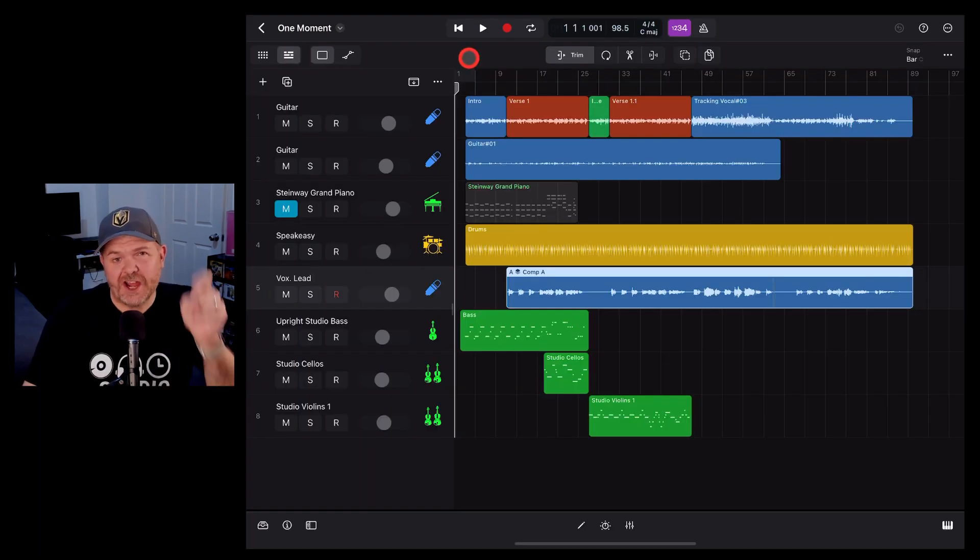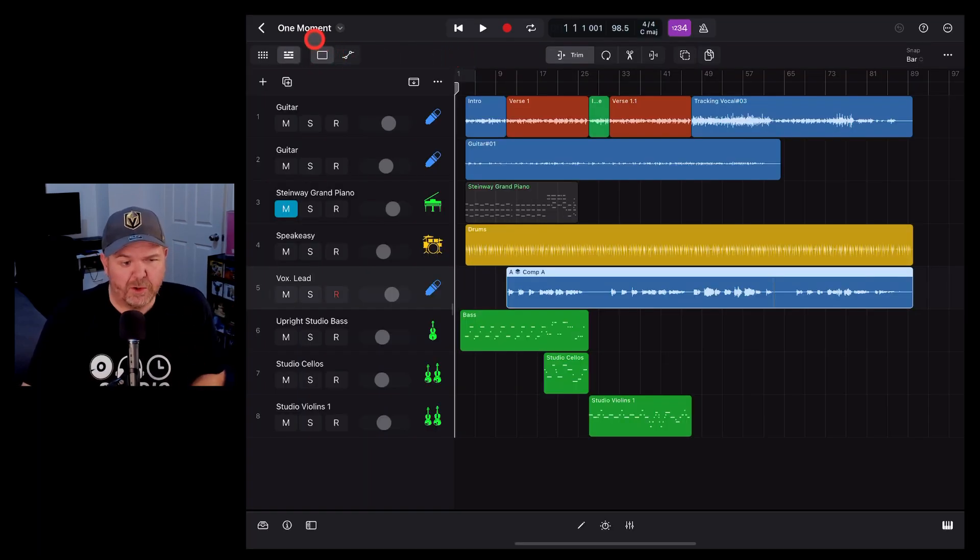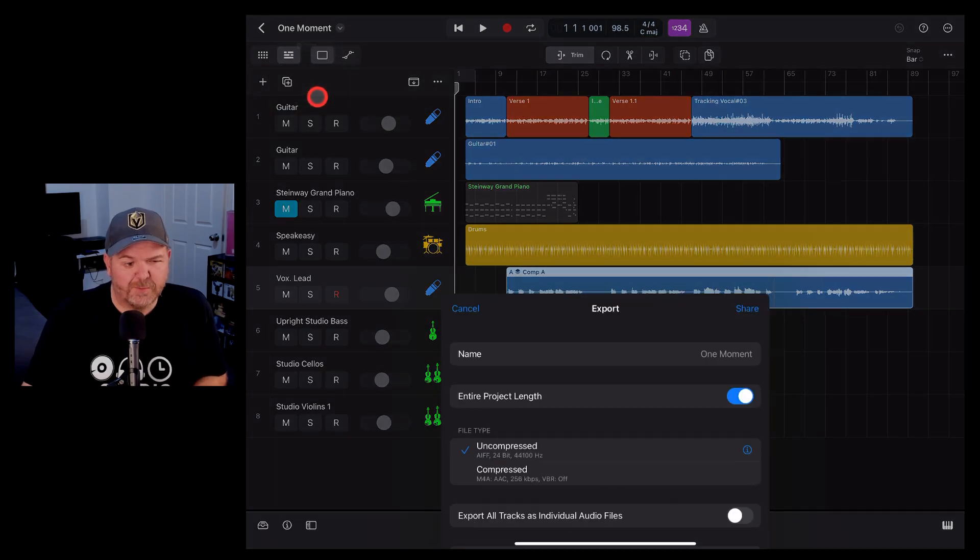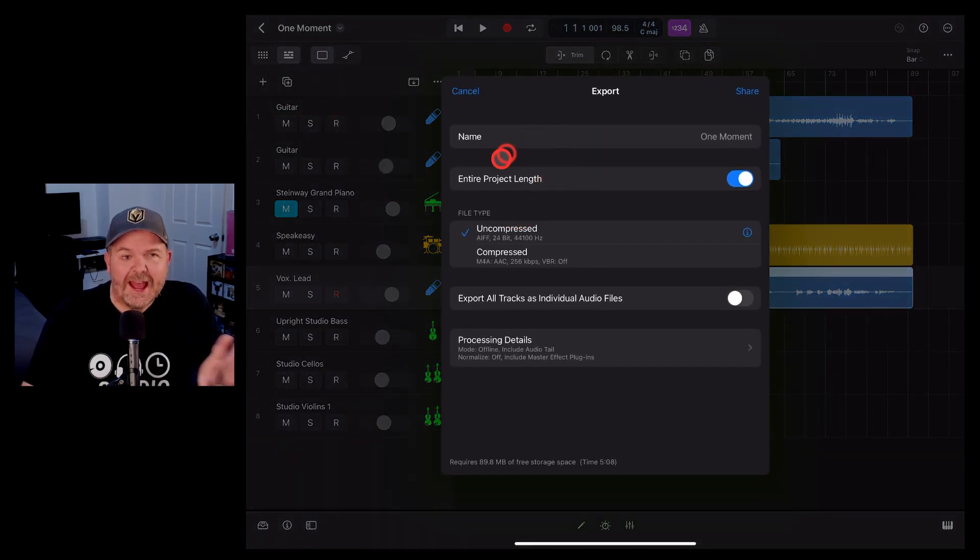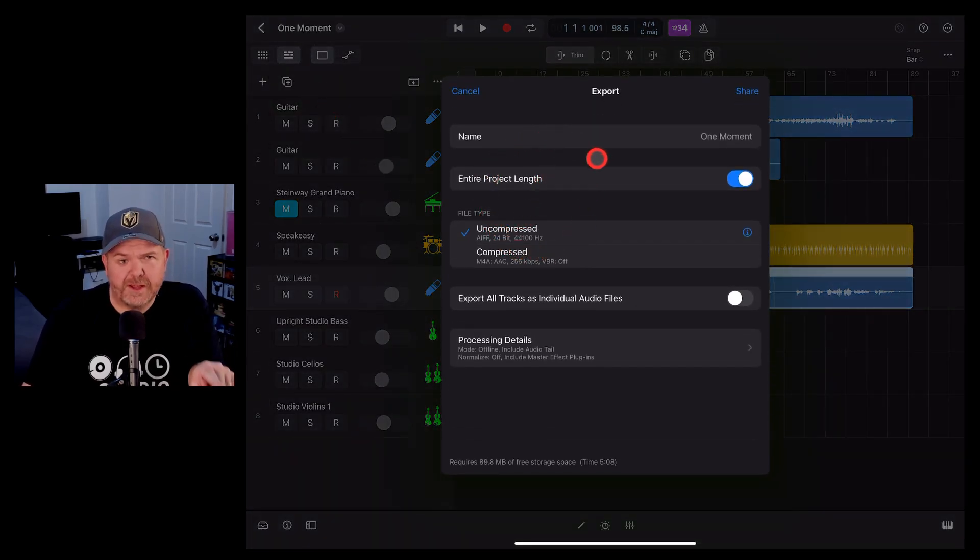What if you want to change some of the settings for your export? All you need to do is go back to the export screen and start adjusting these. Let's go through these options one by one.